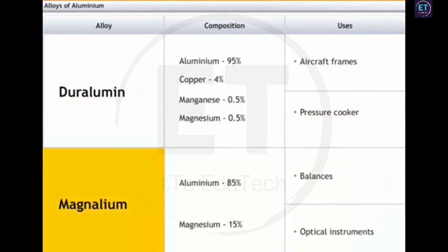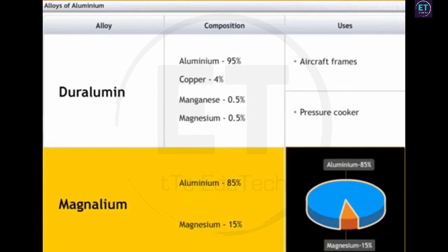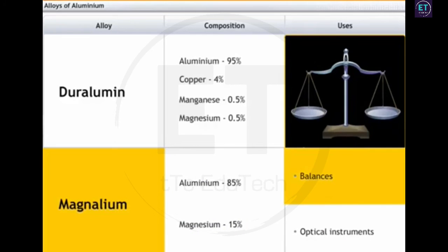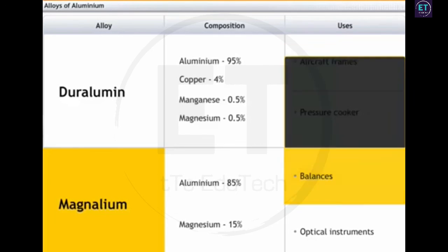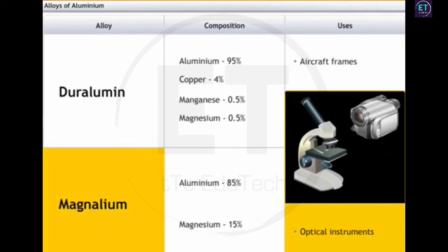Magnalium is an alloy of aluminium and magnesium. Although weak and soft in elemental state, magnesium combines with aluminium to produce alloys useful in engineering materials. Magnalium is composed of 85% aluminium and 15% magnesium. It is used in making balances because of its high structural strength and resistance to corrosion, and also in making optical instruments like cameras and microscopes due to its light weight and resistance to corrosion.